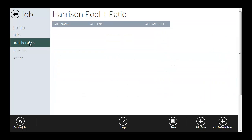And if I want to specify hourly rates, I can set those up as well. But again, we'll do that in a more advanced video on jobs.